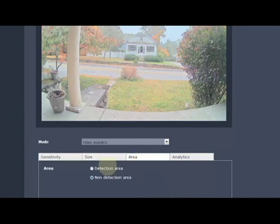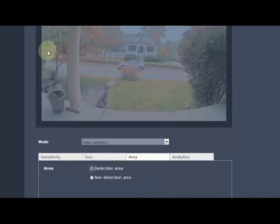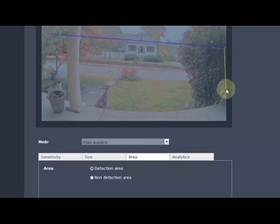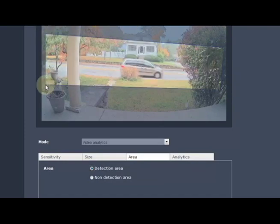We can also have an area of where to detect and where not to detect motion or analytics on the screen.